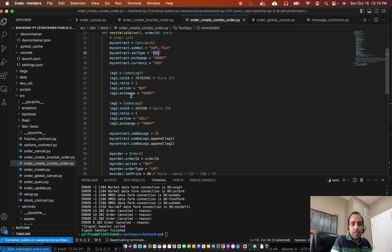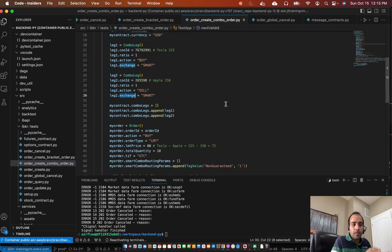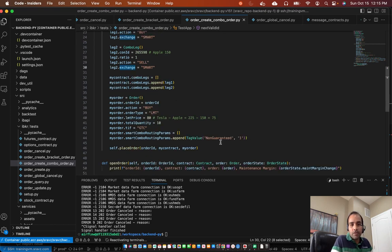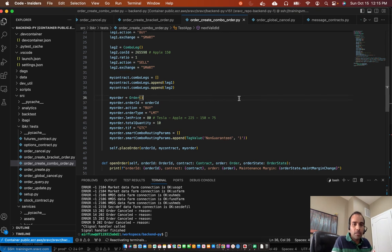Now, since exchange is smart, IBKR will do the best effort. To execute both the legs at the same time. But we have a flag here, non-guaranteed. If it is non-guaranteed, it means both the legs might not be executed at the same time. One could execute, the other might not execute.